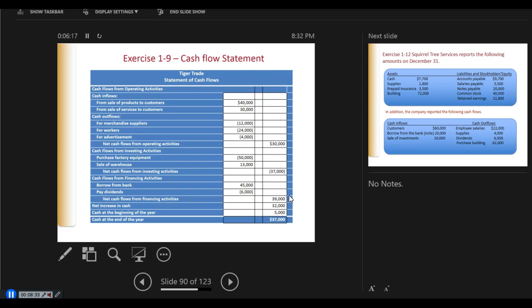If we started with $5,000, we end with $37,000. That is our cash flow statement for exercise 1-9.